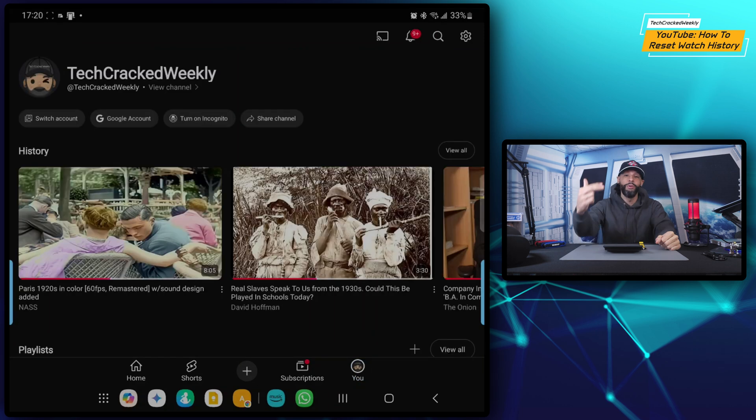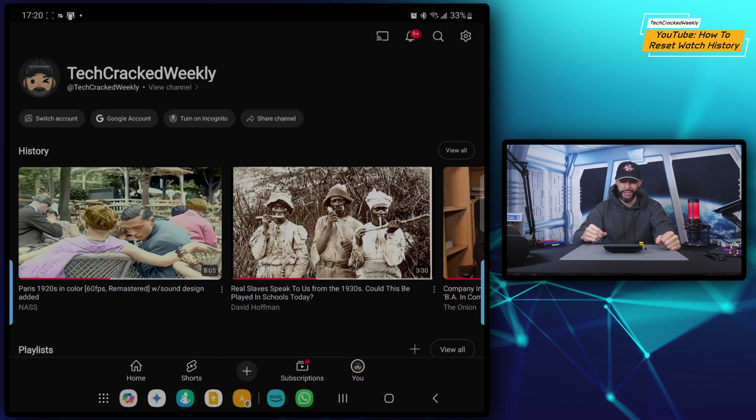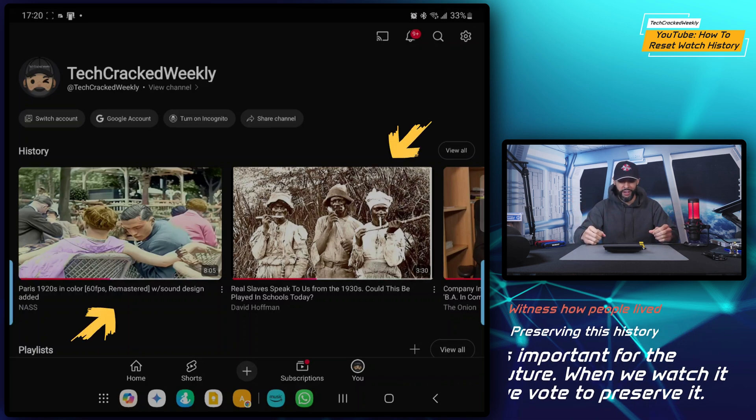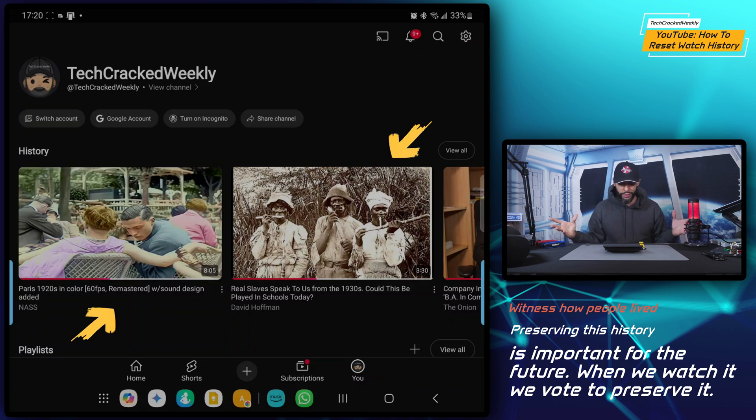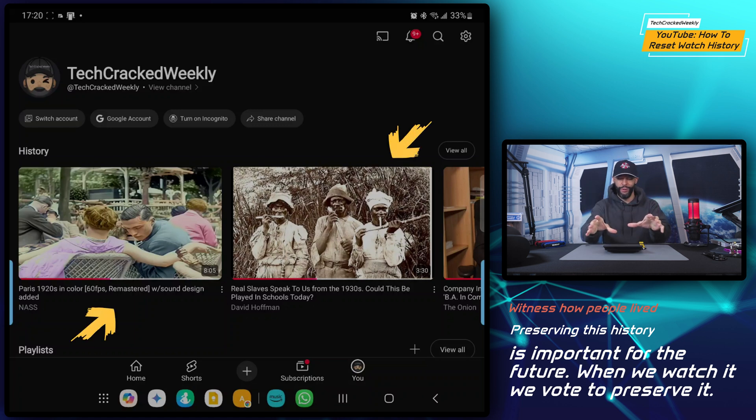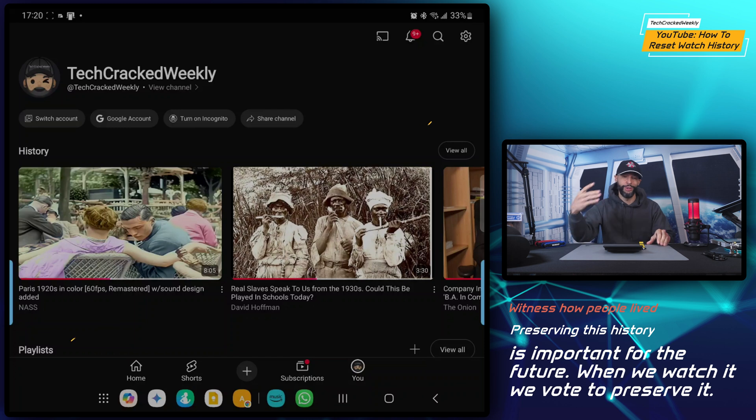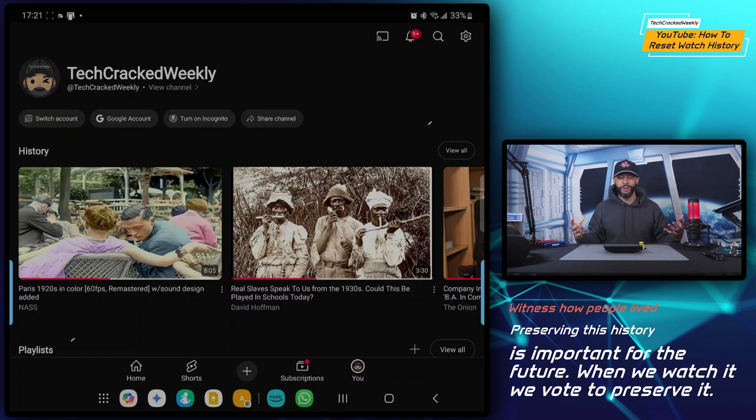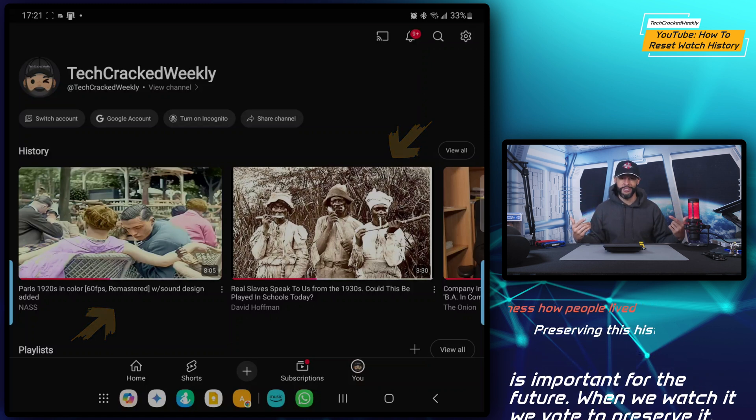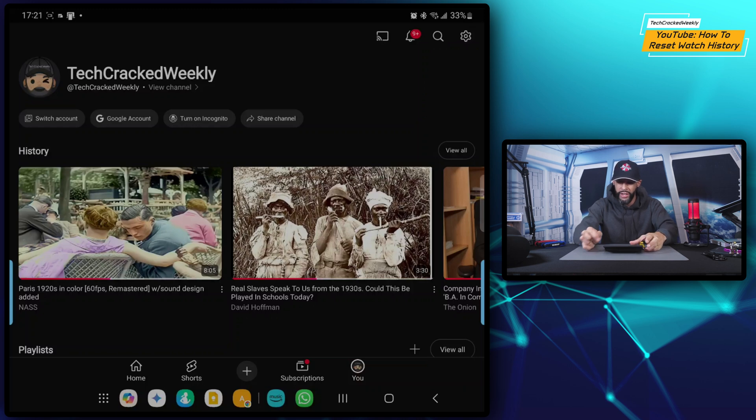Now before we go any further, I do want to make a recommendation for content to watch once you do reset your watch history. I've gotten interested in these older films that have been colorized and remastered. They are films from say about a hundred years ago, to see what people were living like, how unaware they were that their filming would be seen a hundred years later or so by people just like us. And it begs the question, will people 100 years from now be watching videos of us?